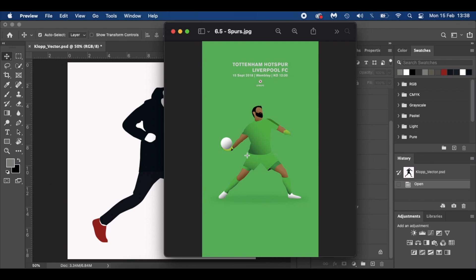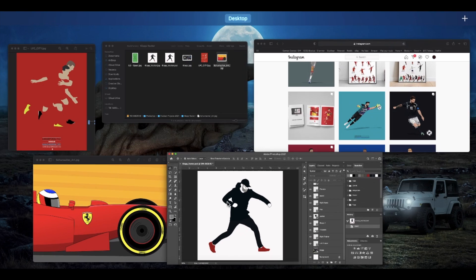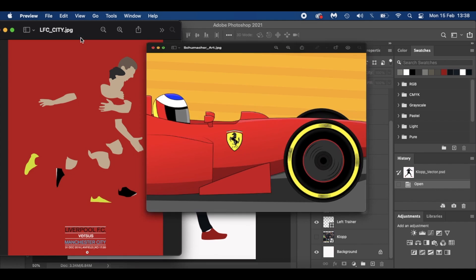I got a little bit creative putting some gradients and shadows in. I've also done a match day image with Philip Coutinho and John Flanagan for Manchester City — kept it simple. I'm also quite proud of a Michael Schumacher vector artwork: I did his helmet, the car, added some shadows, did the wheels, did some highlights, threw in a background and a shadow as well. So you can get quite creative.